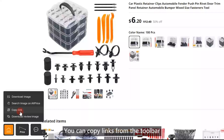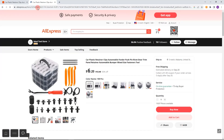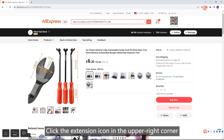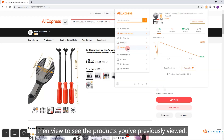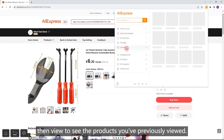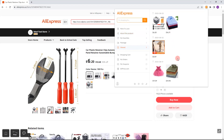Copy Links. You can copy links from the toolbar. View Browsing History: click the extension icon in the upper right corner, then view to see the products you've previously viewed.